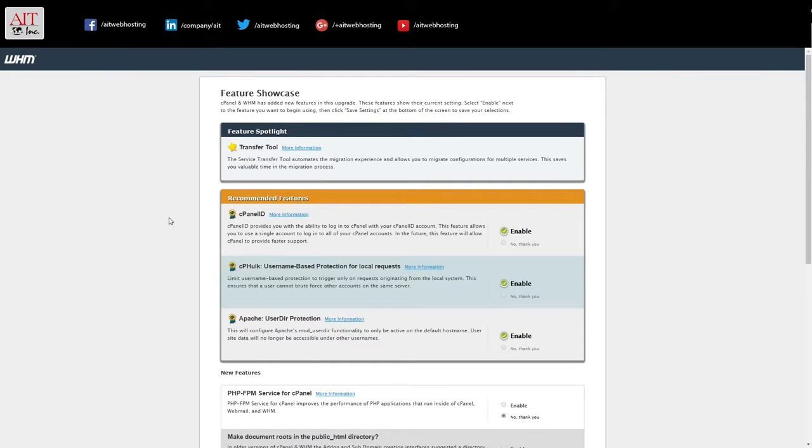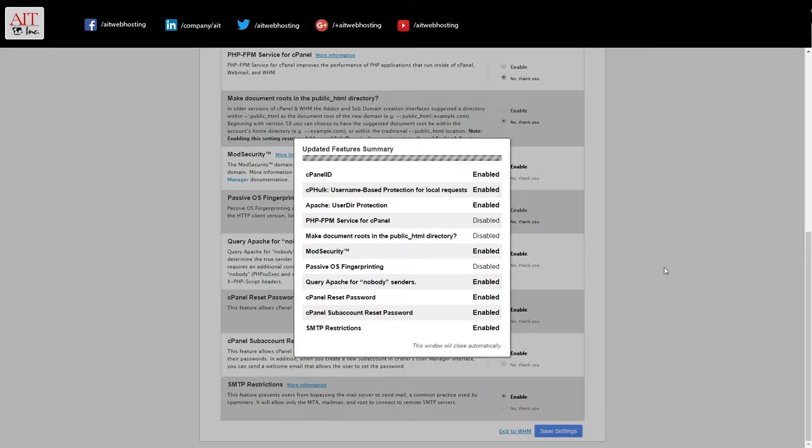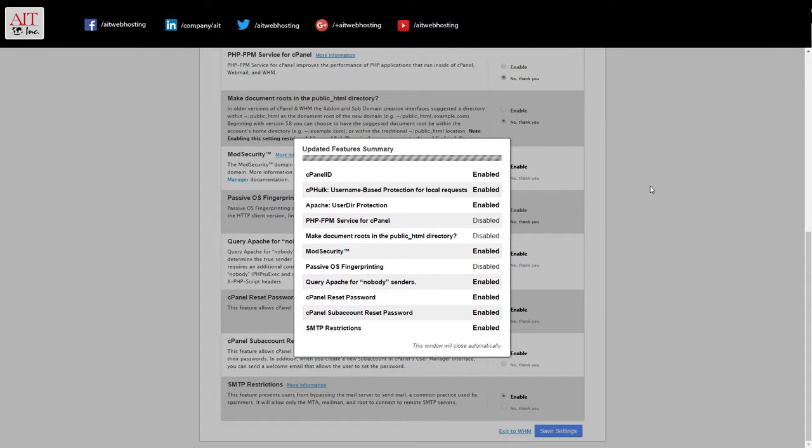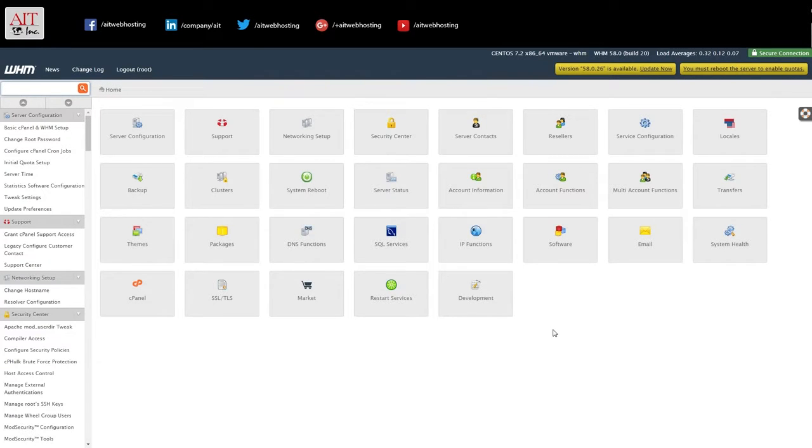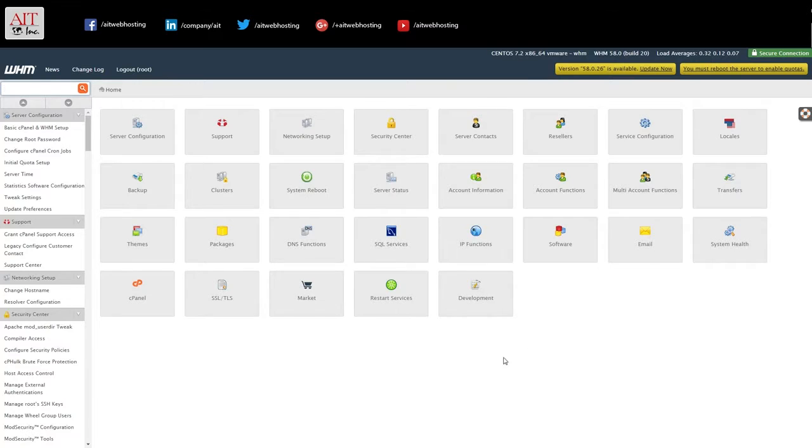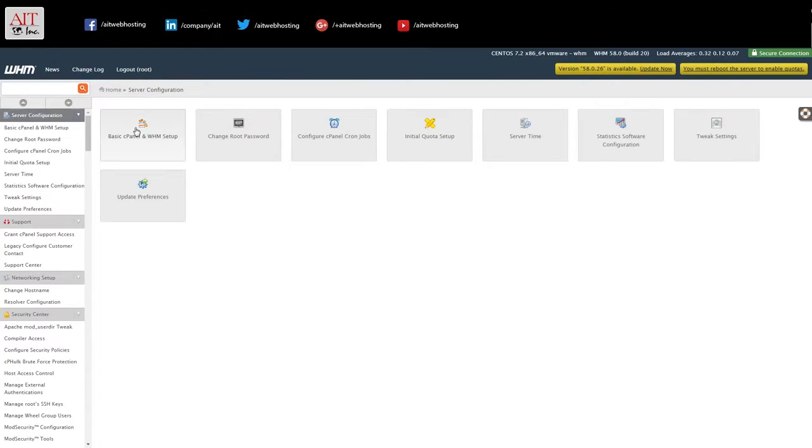And then it'll have their featured showcase. You can just hit save. And it logs us into our main panel. Now what we need to do is go to server configuration, basic cPanel and WHM setup.